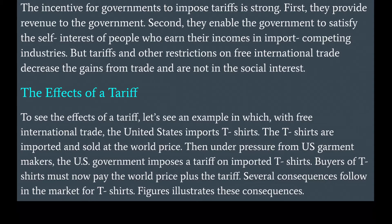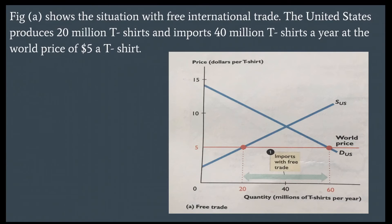To see the effects of a tariff, consider an example in which, with free international trade, the United States imports T-shirts. The T-shirts are imported and sold at the world price. Then, under pressure from U.S. garment makers, the U.S. government imposes a tariff on imported T-shirts. Buyers of T-shirts must now pay the world price plus the tariff. Figure A shows the situation with free international trade: the United States produces 20 million T-shirts and imports 40 million T-shirts a year at the world price of $5 a T-shirt.